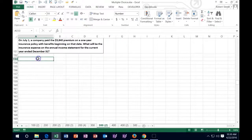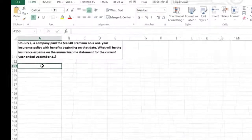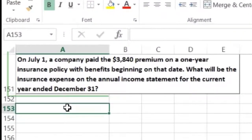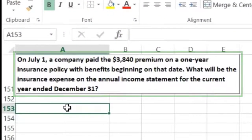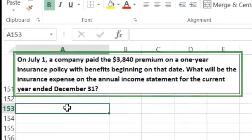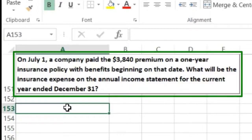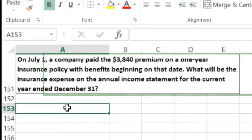In this lecture we're going to work some more test-type problems — smaller problems that could be in the format of multiple choice questions. On July 1st, a company paid a $3,840 premium on a one-year insurance policy with benefits beginning on that date. What will be the insurance expense on the annual income statement for the current year ending December 31st?